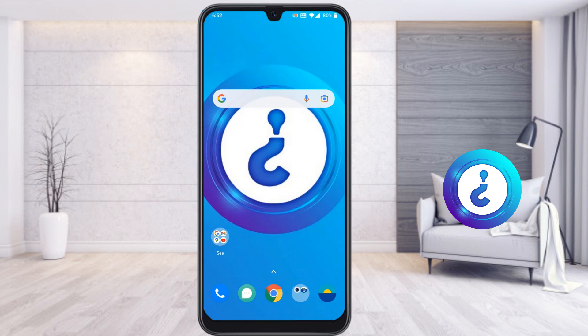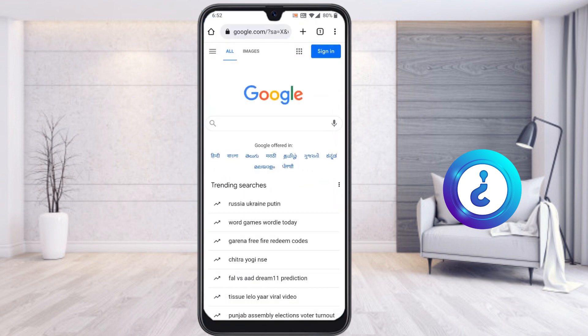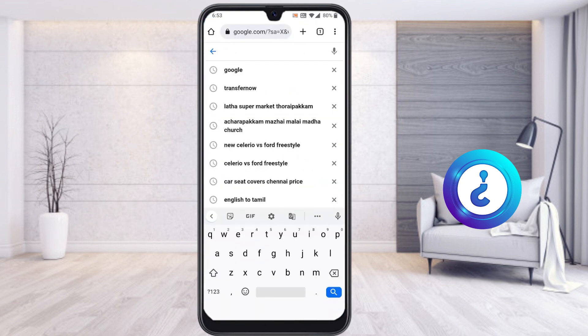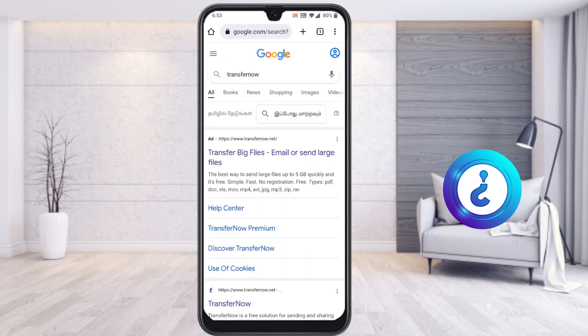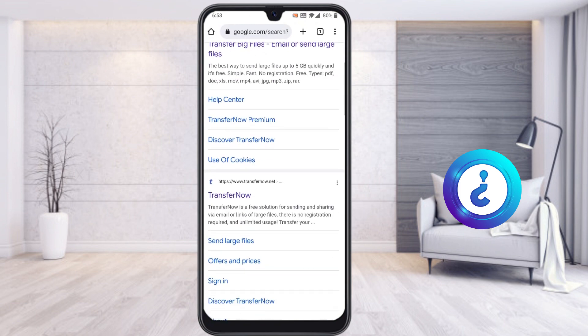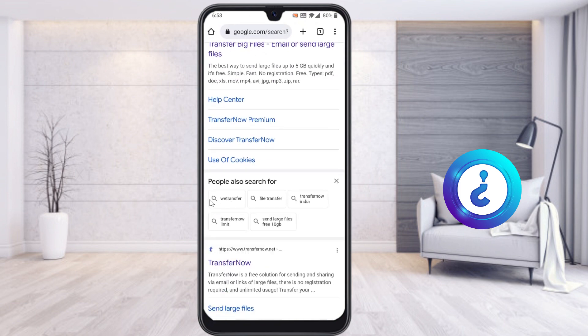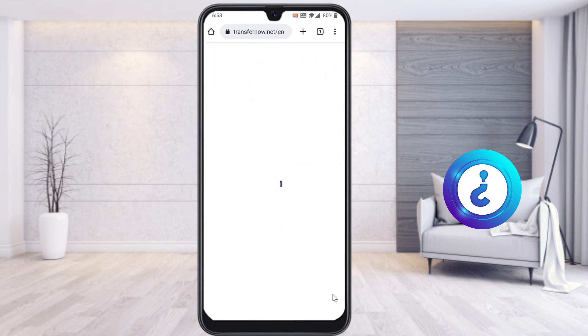Just open the Chrome browser in your mobile phone and type 'Transfer Now.' Once you click Transfer Now, a website will appear. Just click Transfer Now — I have given the description link, just click that link and it will direct you to transfernow.net.